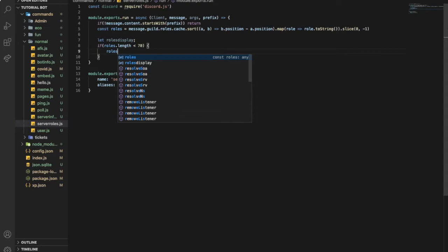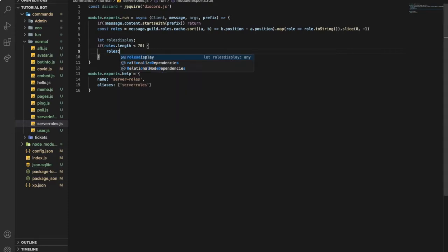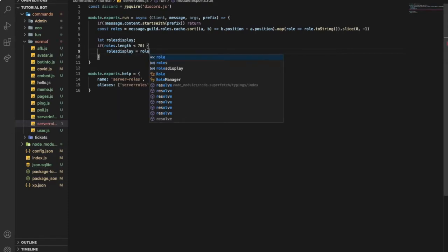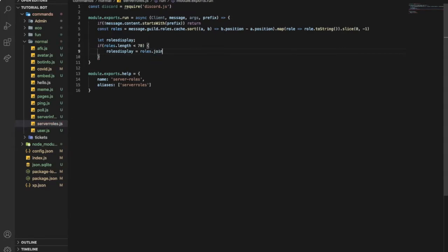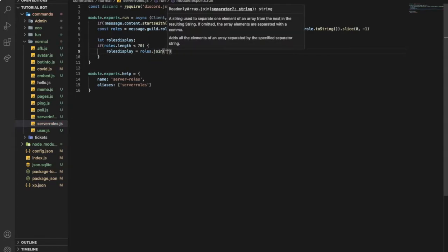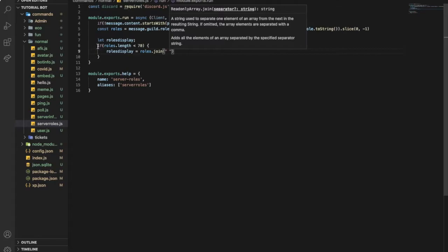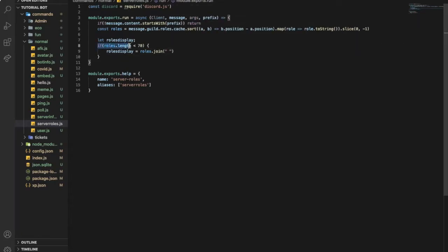So roles display equals roles dot join, then do this. So basically right now, if the roles are less than 70, display them all.